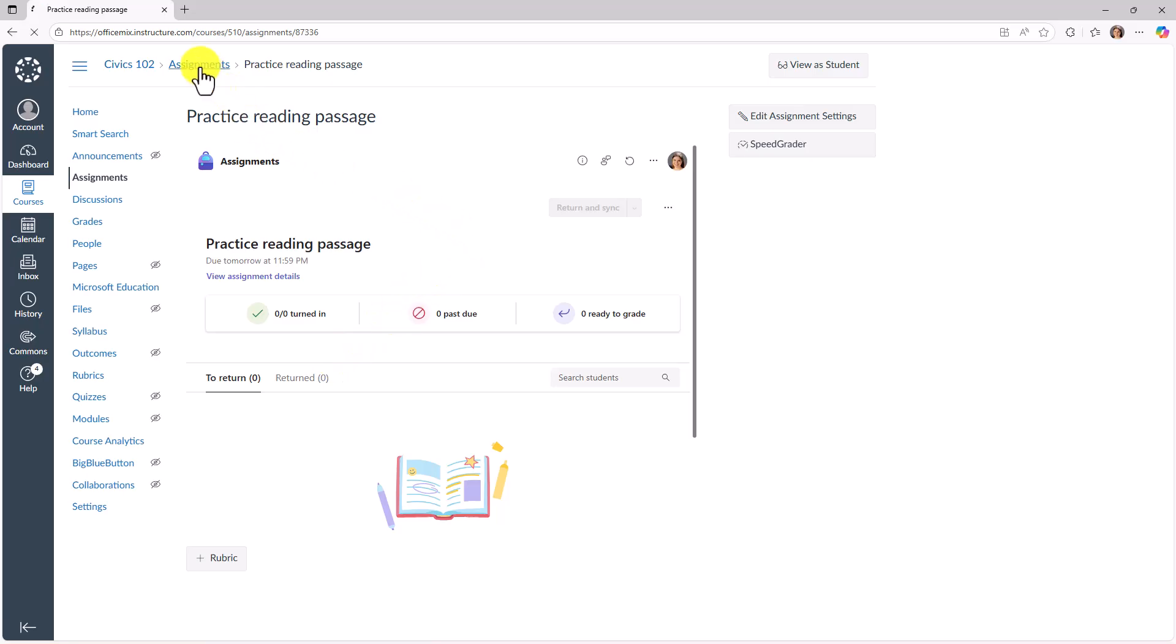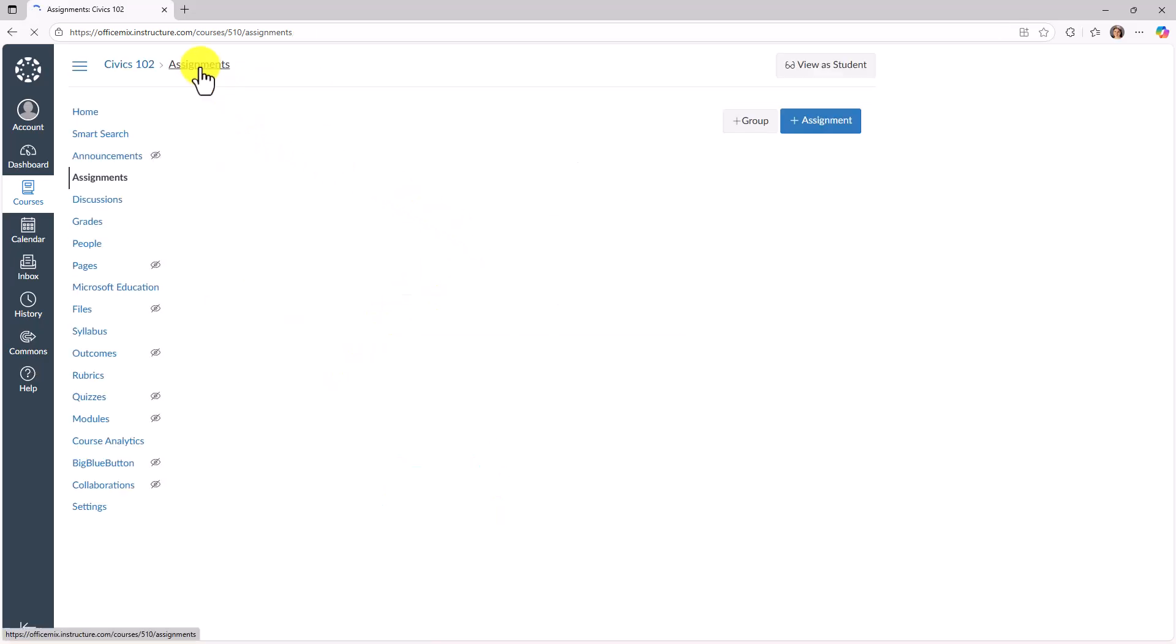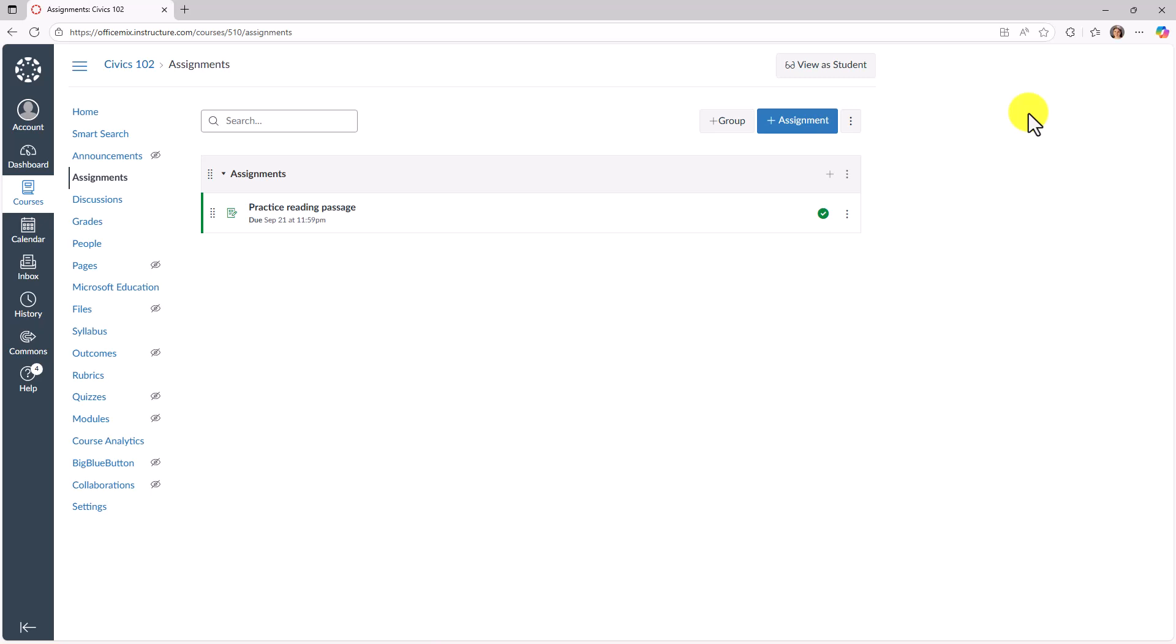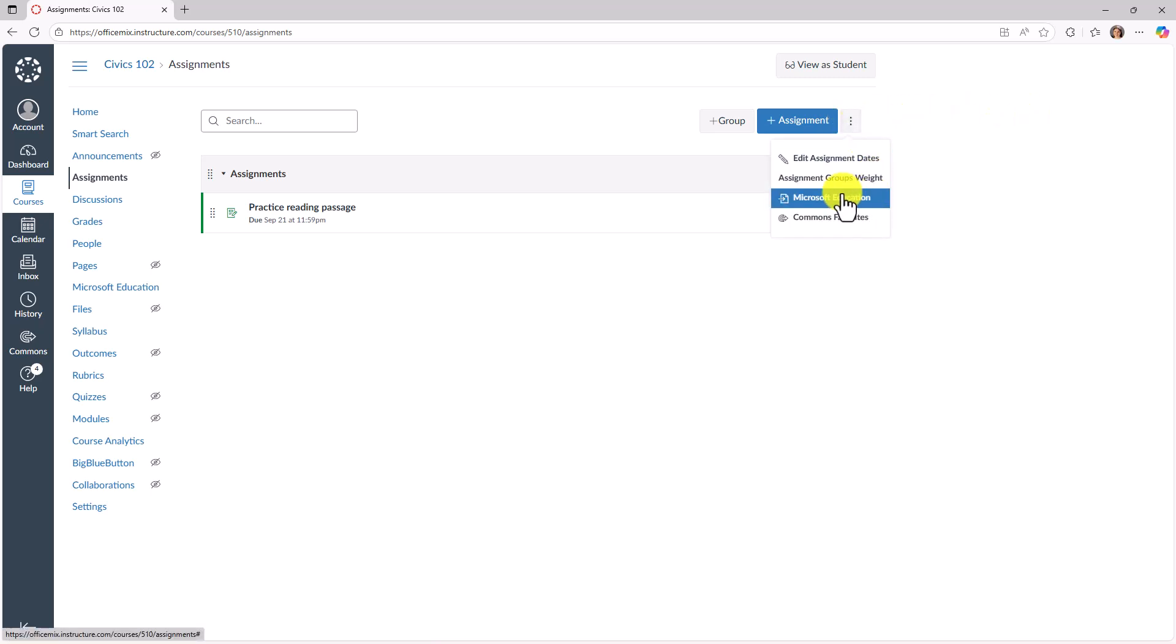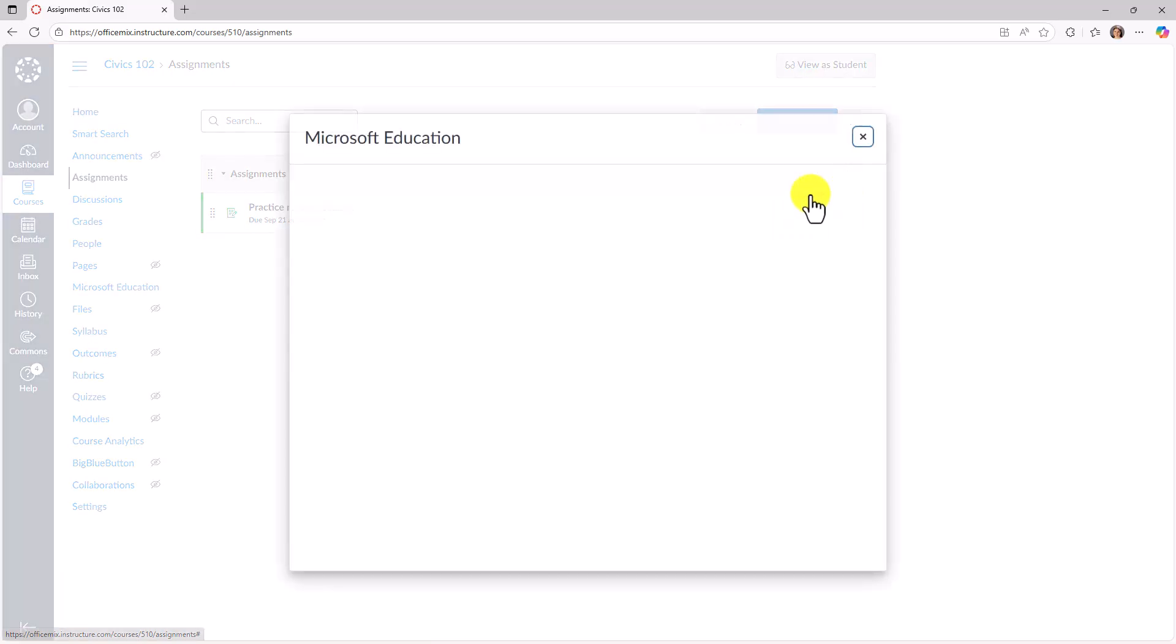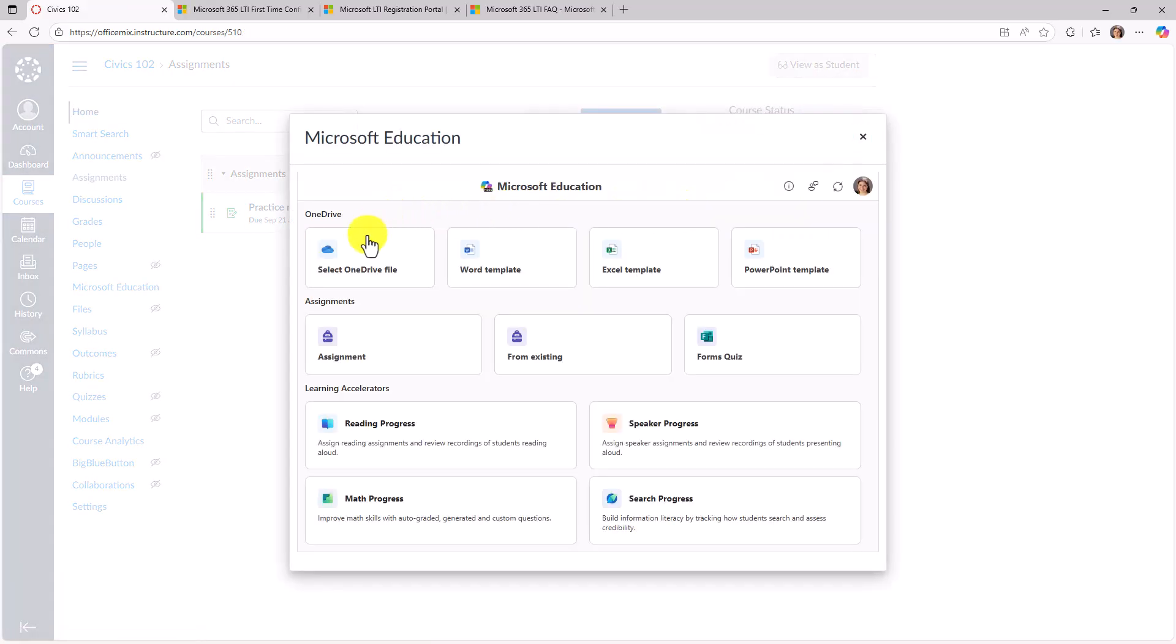We'll go back into assignments and this is for canvas. And just to show one more time to make it really clear, we'll hit this three dot menu and hit Microsoft education. And here are all the assignment options I have. I can create that quiz.